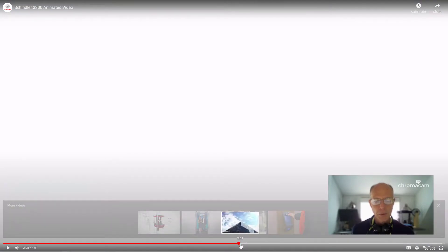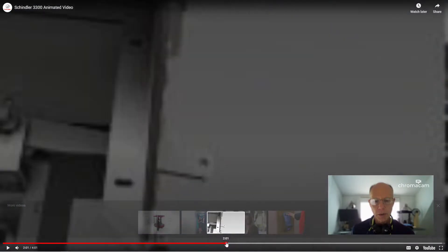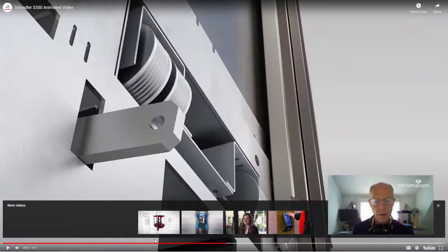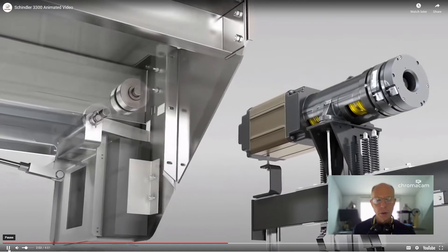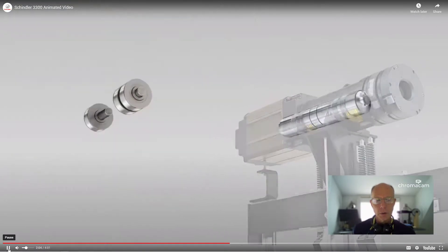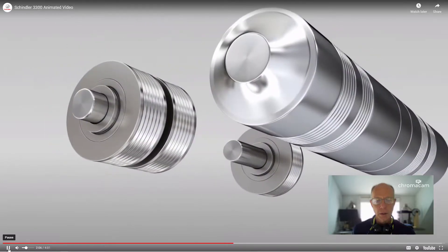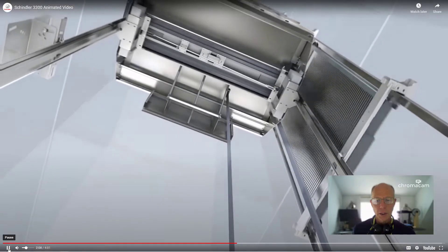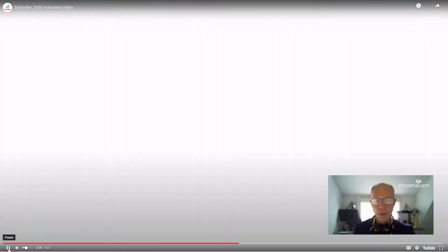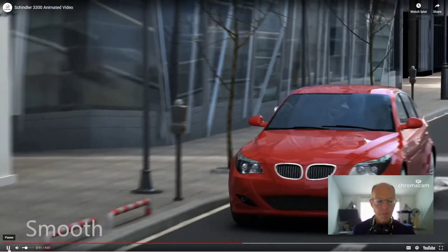I just want to stop there so you can actually see that counterbalance coming back down again. As the elevator moves — once this is back together again — there's the counterbalance coming down, the counterweight.